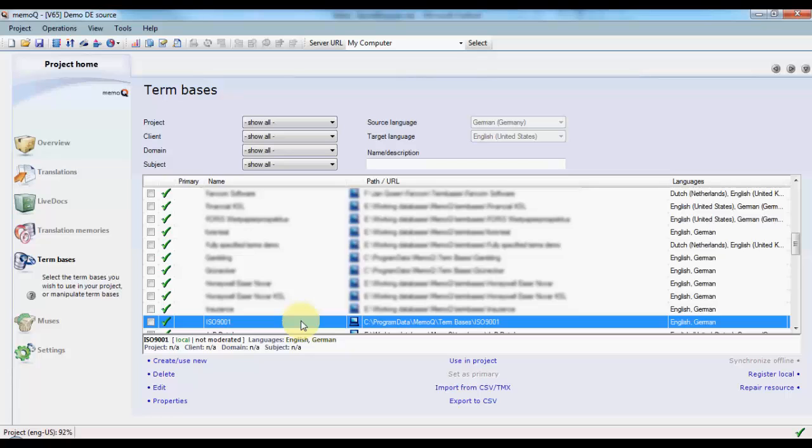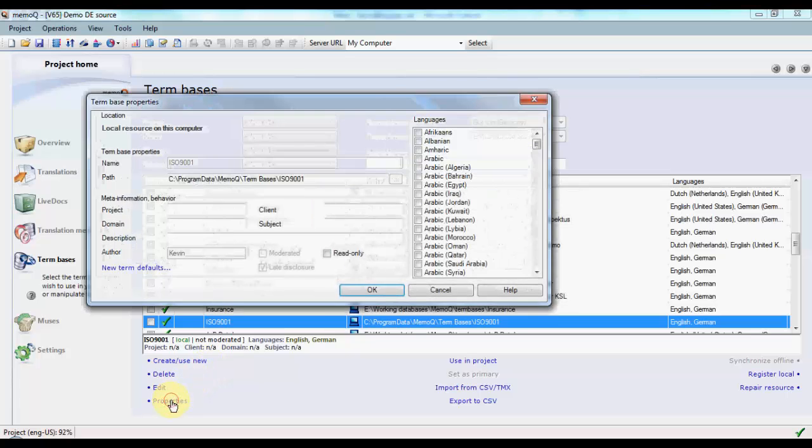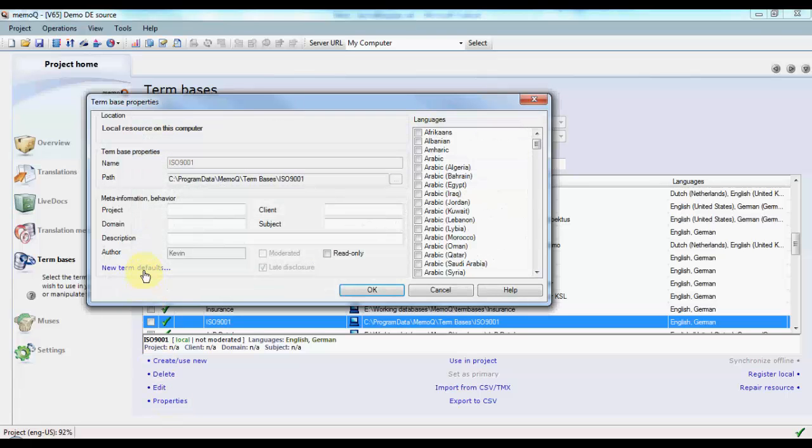To ensure that all new terms added to the MemoQ term base are set for fuzzy matching, we can edit the properties of the term base. So we select the term base in question, click Properties, and on the Properties dialog, click New Term Defaults.